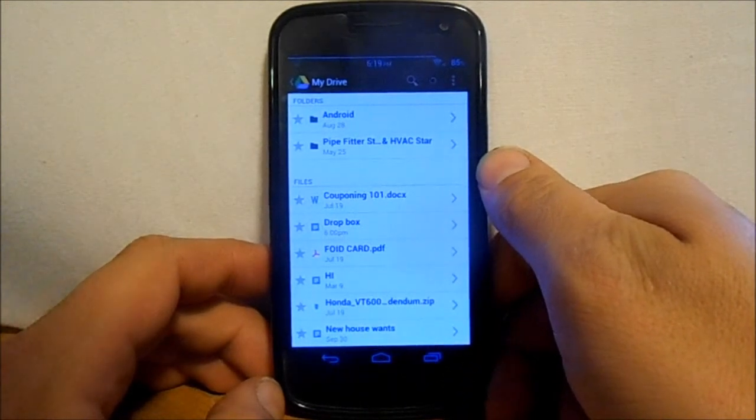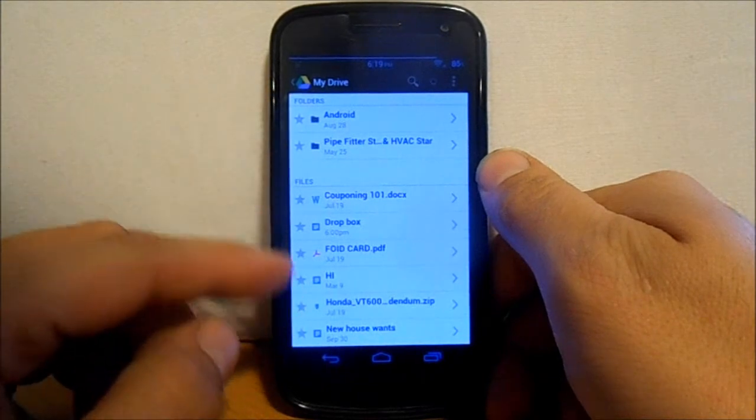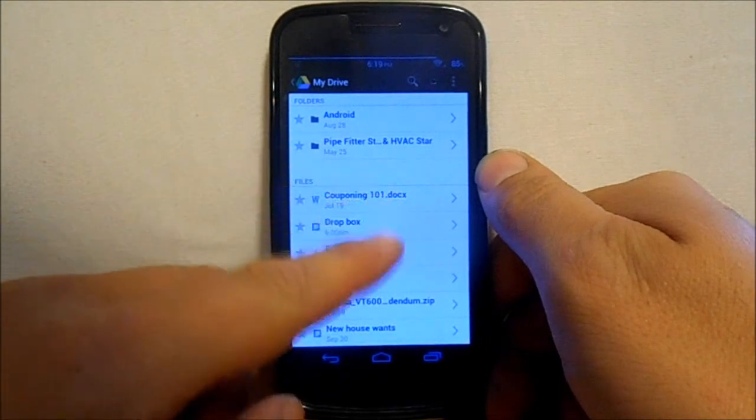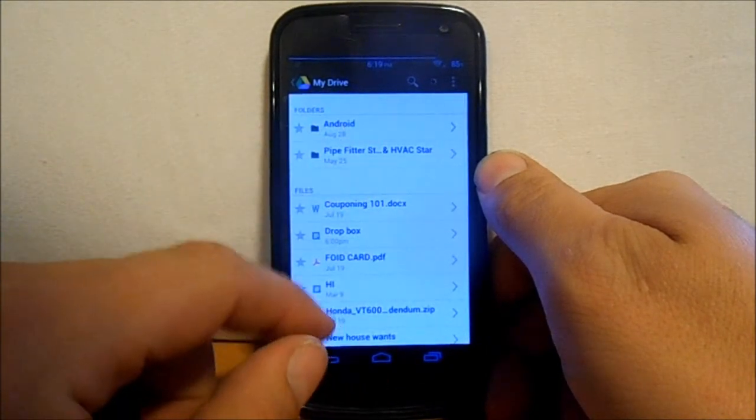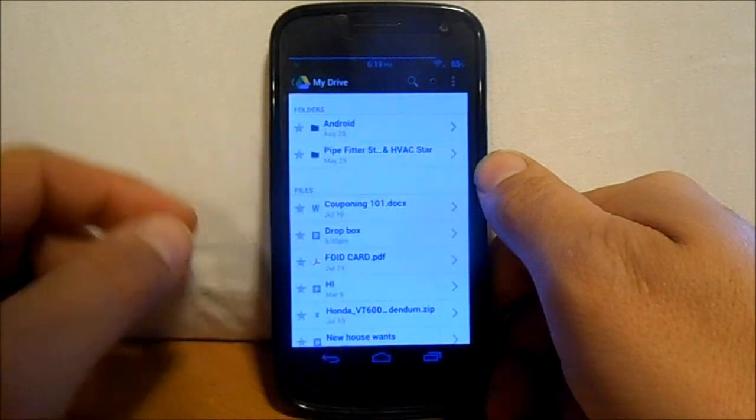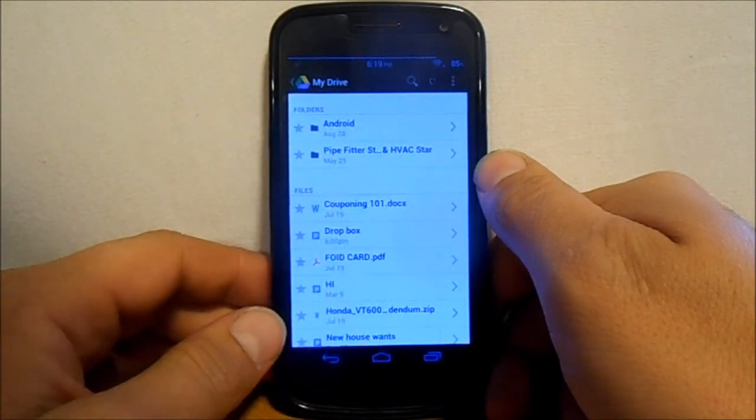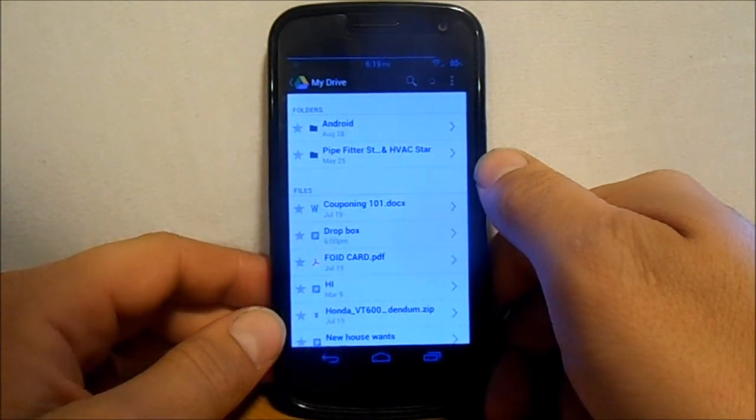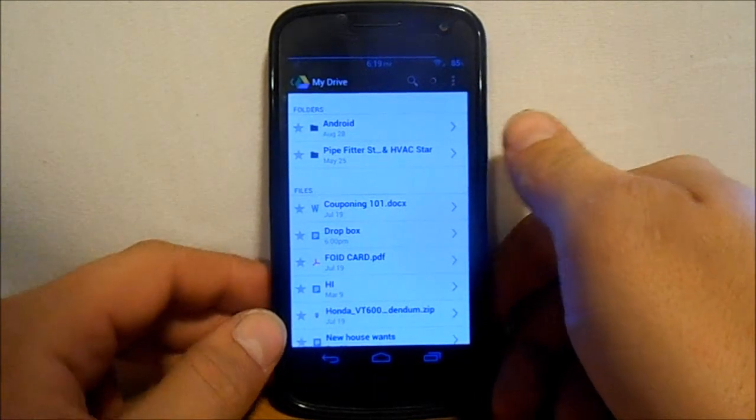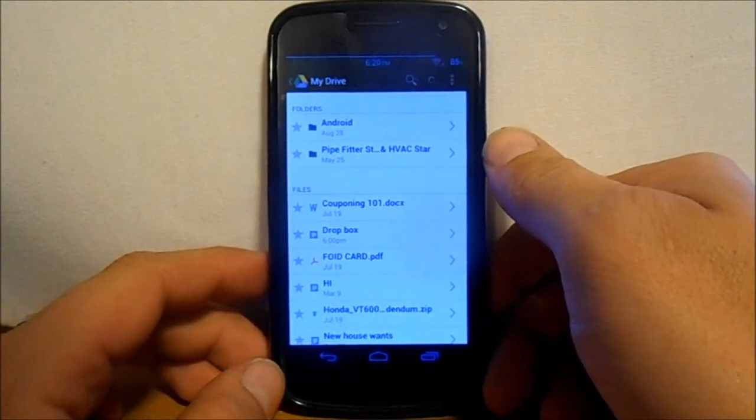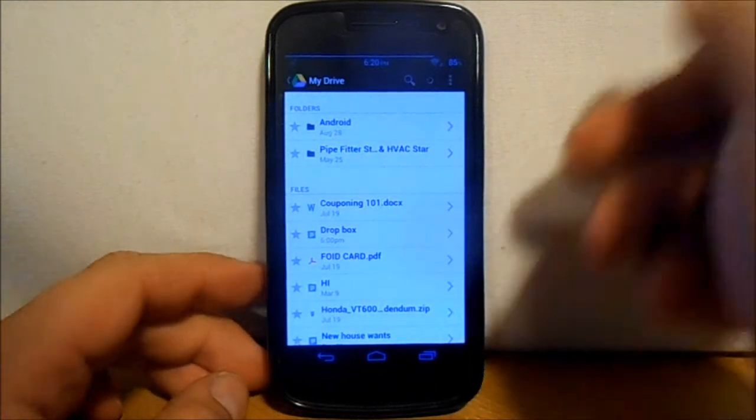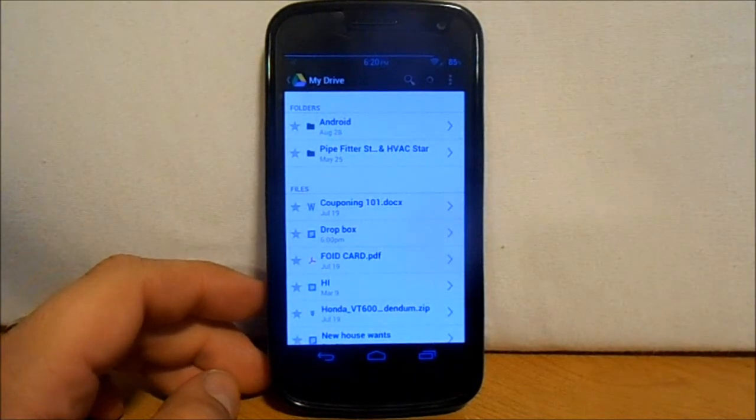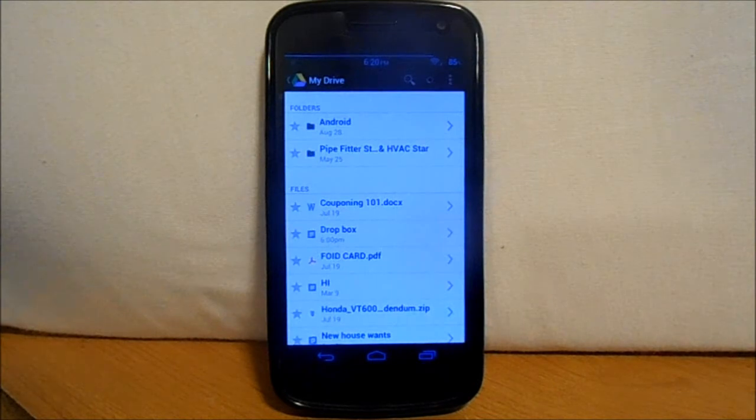You can see some of the stuff that I have on here right now. I have some Android stuff, some different word documents, things like that. You can access them from here and edit them and all those different fun features, upload them. The cool thing with Google Drive is it also links to your computer. You can download Google Drive for your computer and access it through a file.